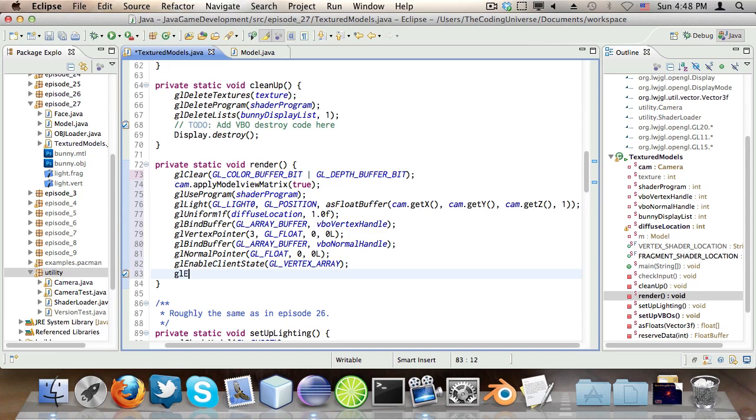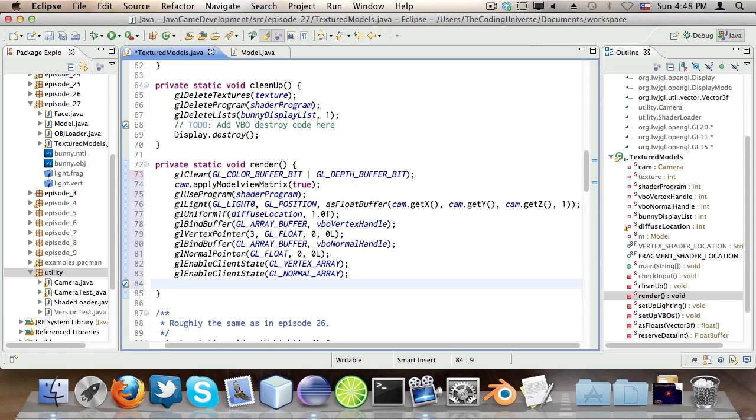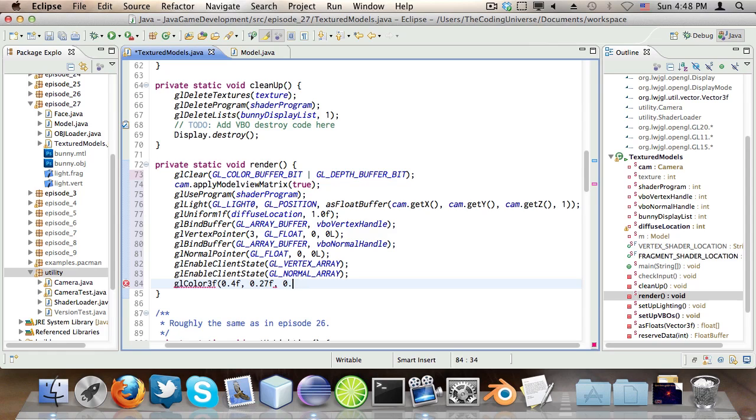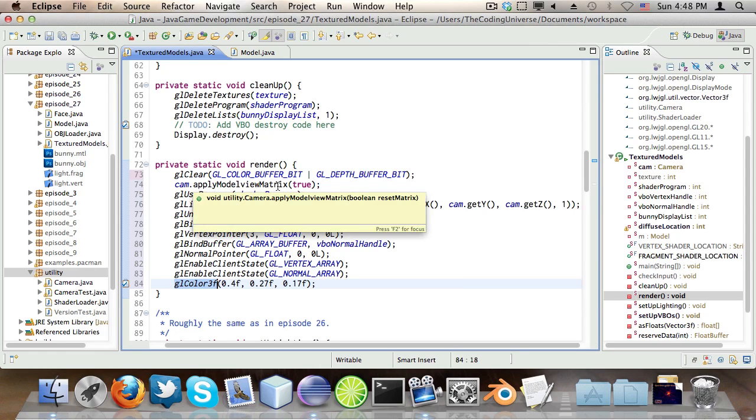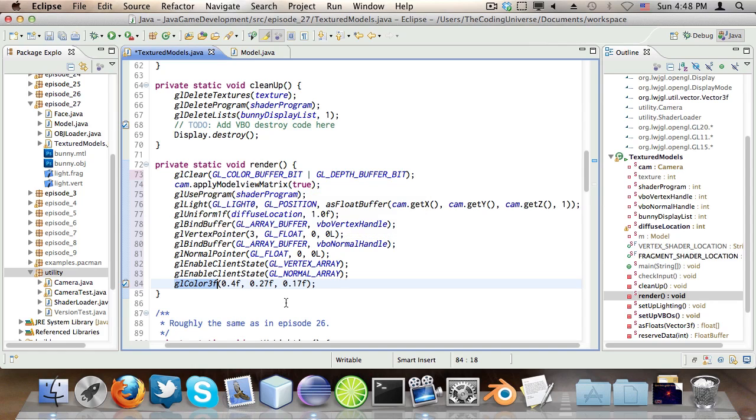Then glEnableClientState GL_NORMAL_ARRAY. And then glColor3F 0.4, 0.27, and 0.17. And this is brown, if you're wondering. So we set the color for the entire VBO. Again, this is deprecated. You could pass this into the shaders with a uniform or an attribute if you like. So this is deprecated in modern versions of OpenGL as well.